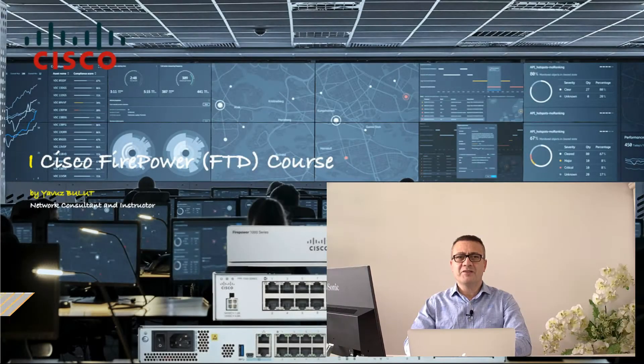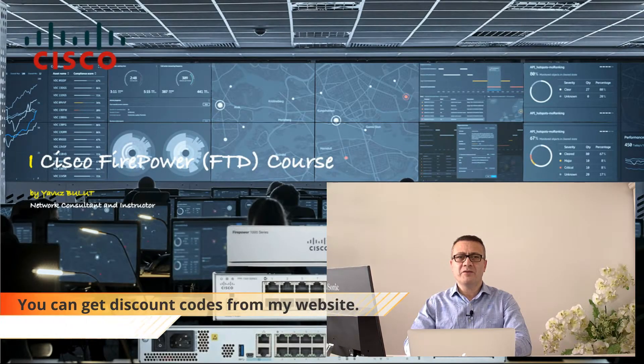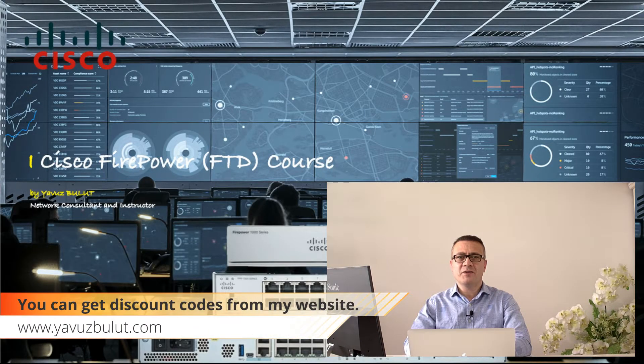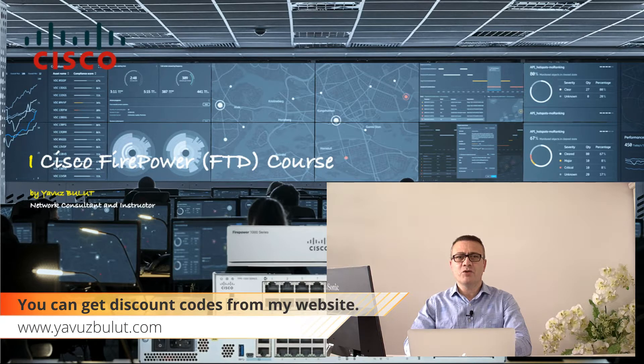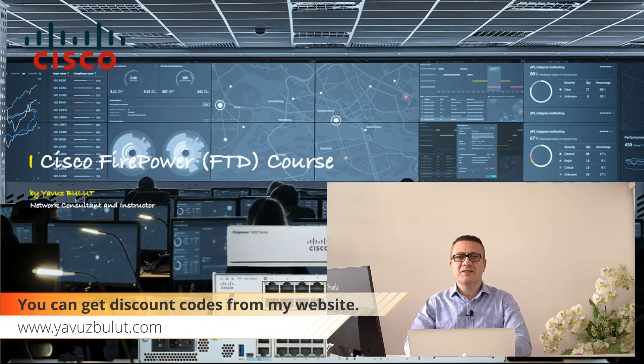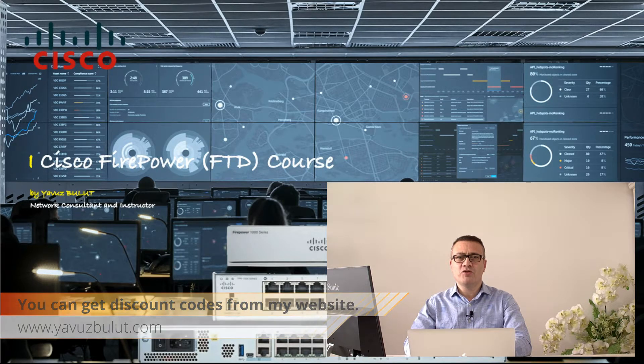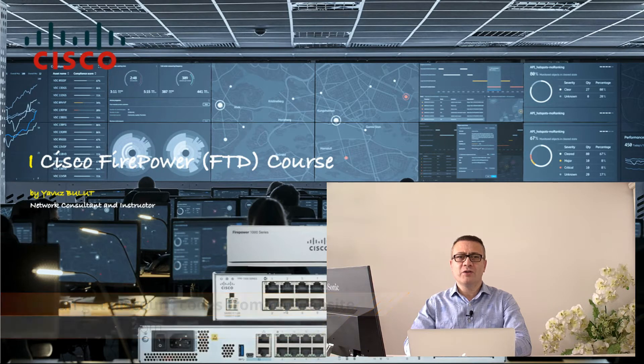Hello everyone, welcome to the Cisco Firepower Threat Defense course. In this training, we will discuss our topics through an example topology that you can often use in medium and large companies.